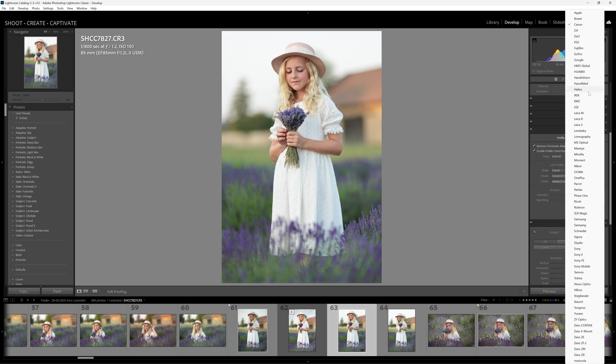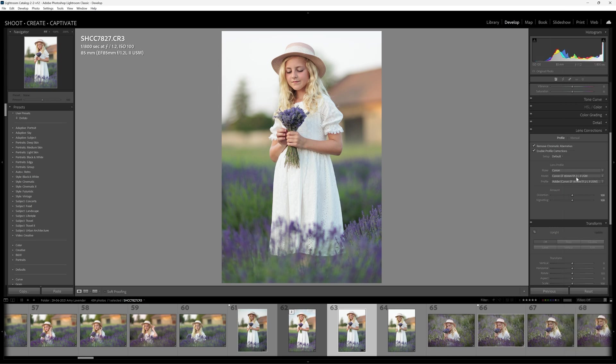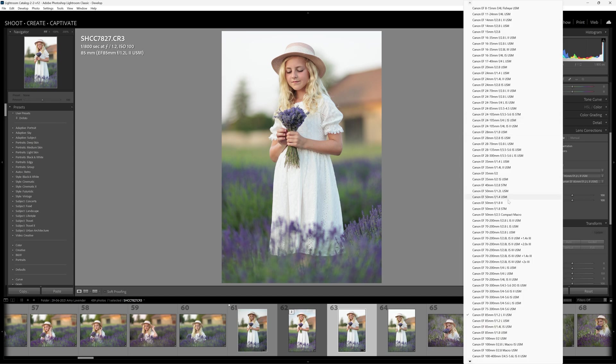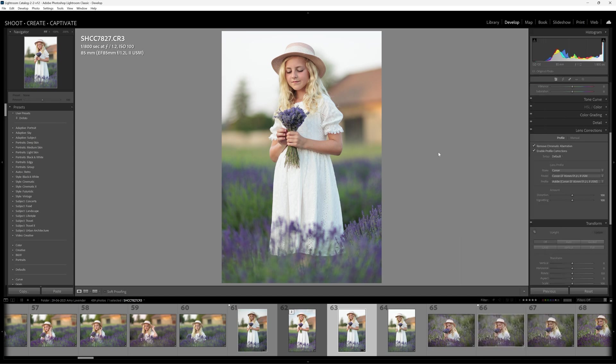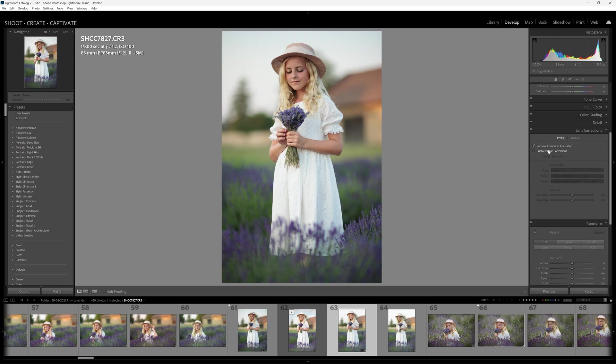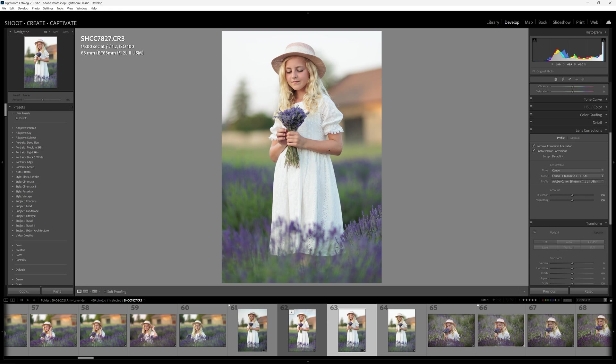What this does is it picks up the lens profile automatically. If you find that it doesn't, all you can do is just make sure you pick your camera manufacturer or lens manufacturer, whatever it might be. In this case it's Canon. If you don't see your lens listed, go down to the drop box and then you can go and find the specific lens, and then it will correct that vignetting automatically for you.